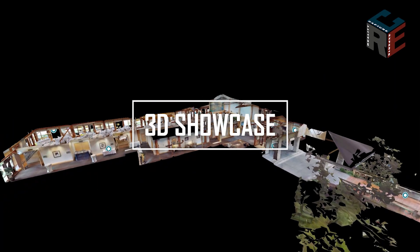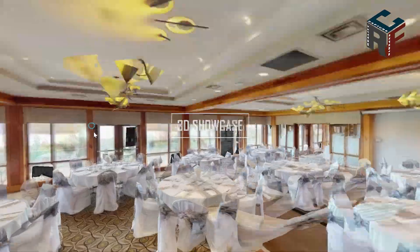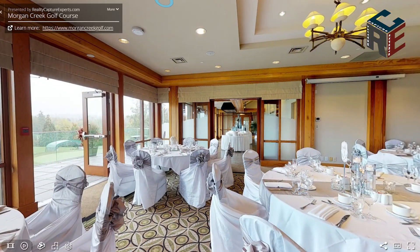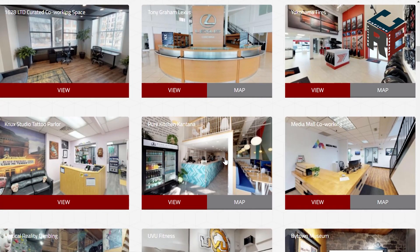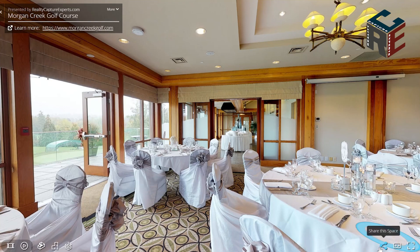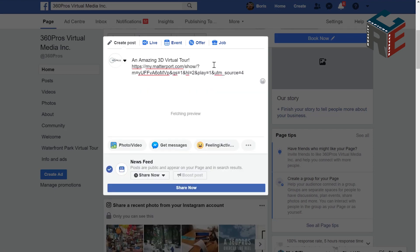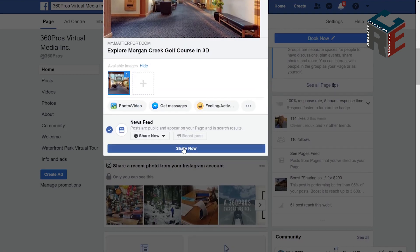3D Showcase. Like a video player, the 3D showcase is where your clients and customers will interact and engage with your content. 3D showcase is easily embedded into a website or shared on social media with a URL or embed code, just like a YouTube video. We'll discuss more about sharing and embedding in a later section of this video.